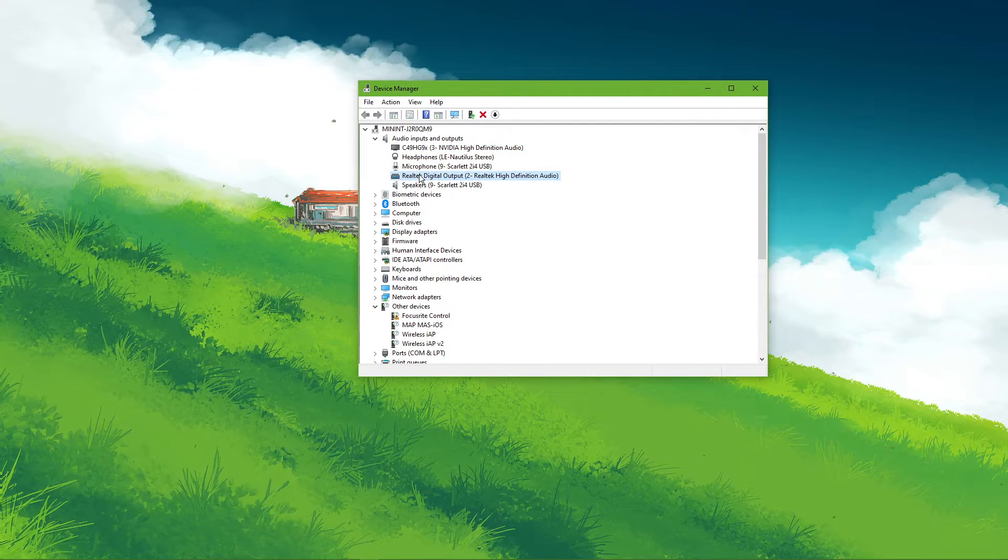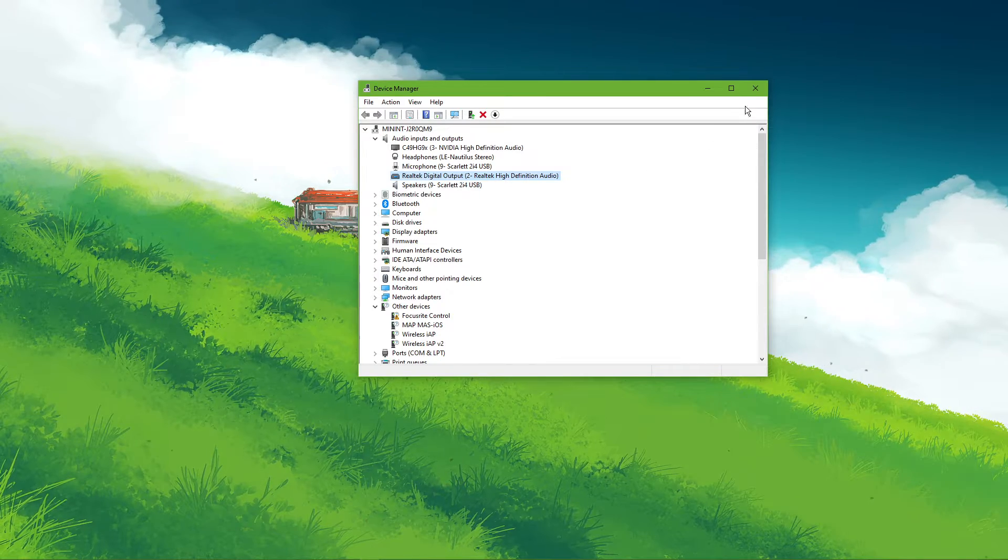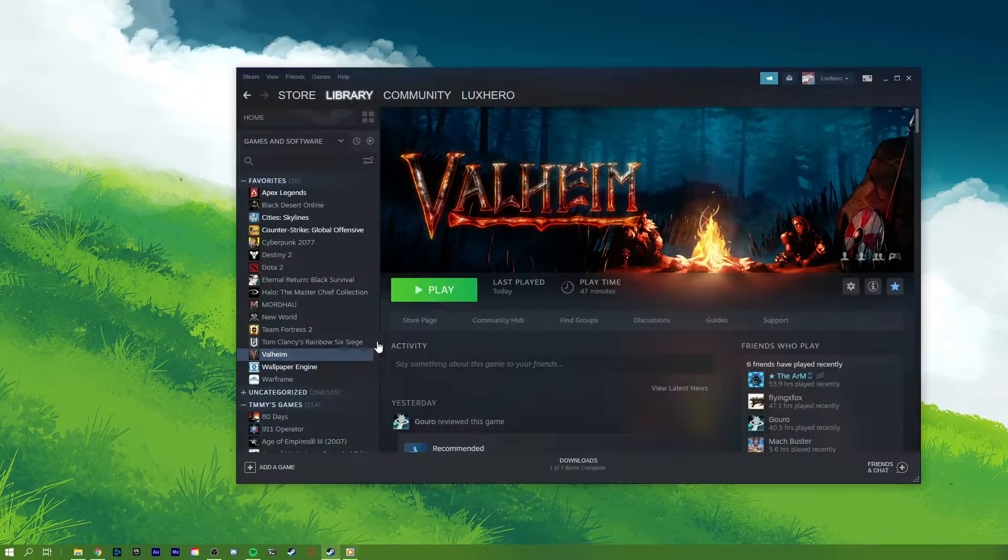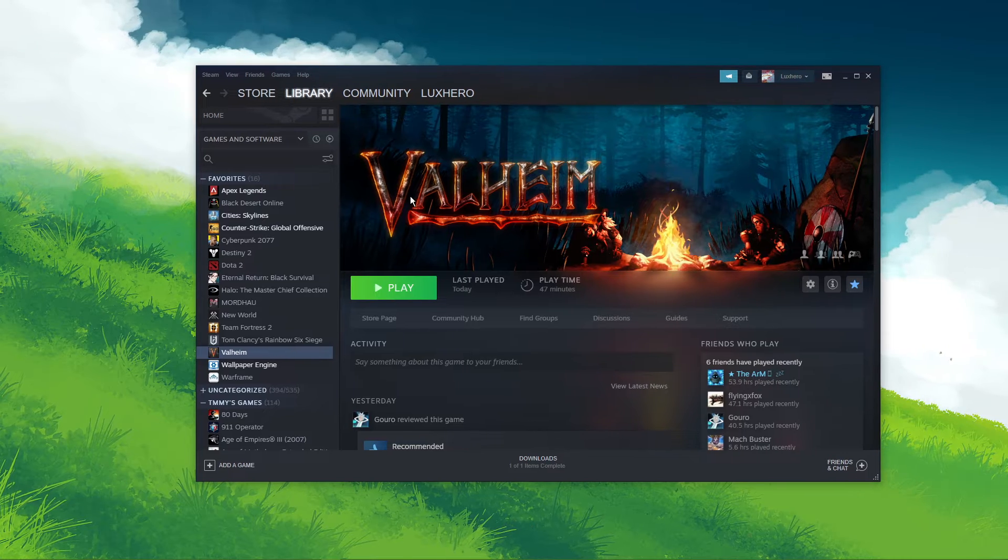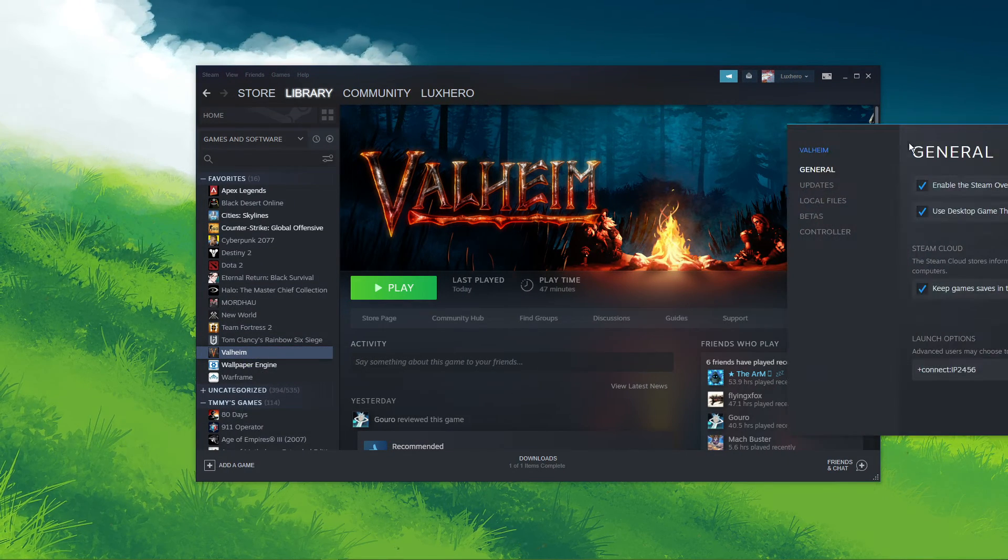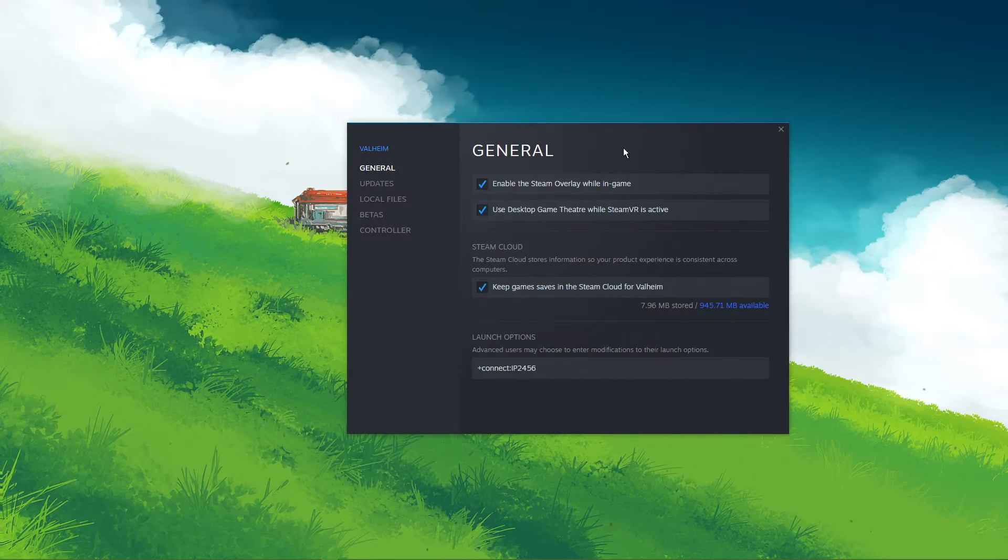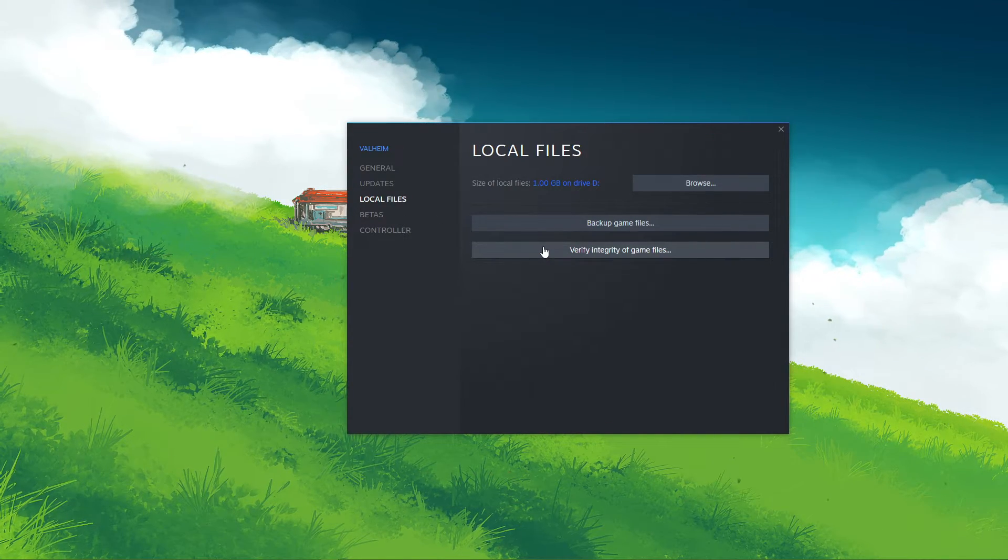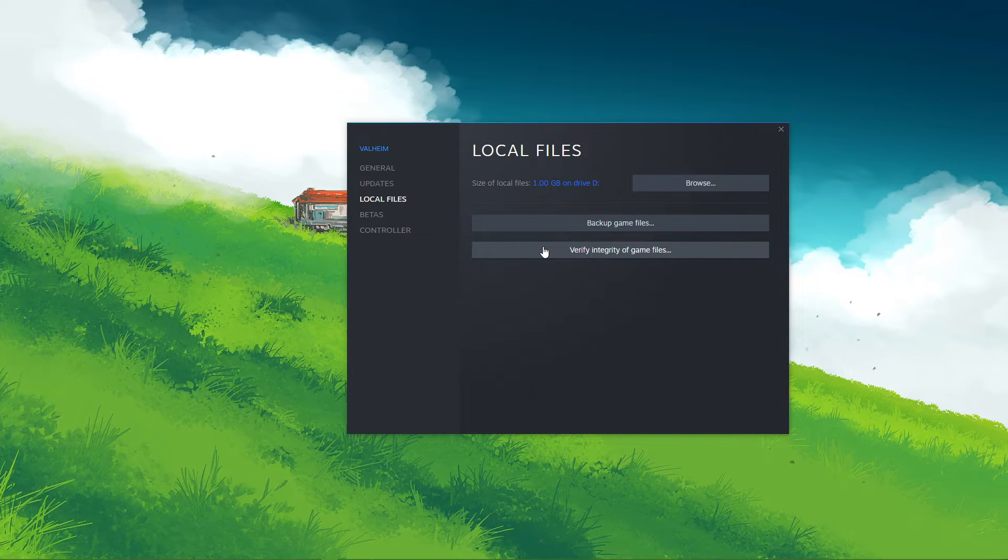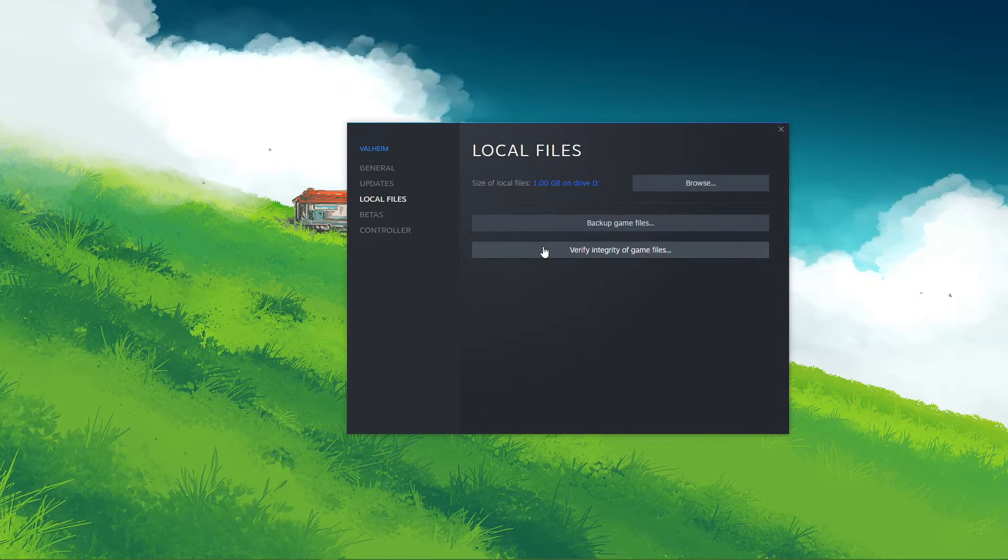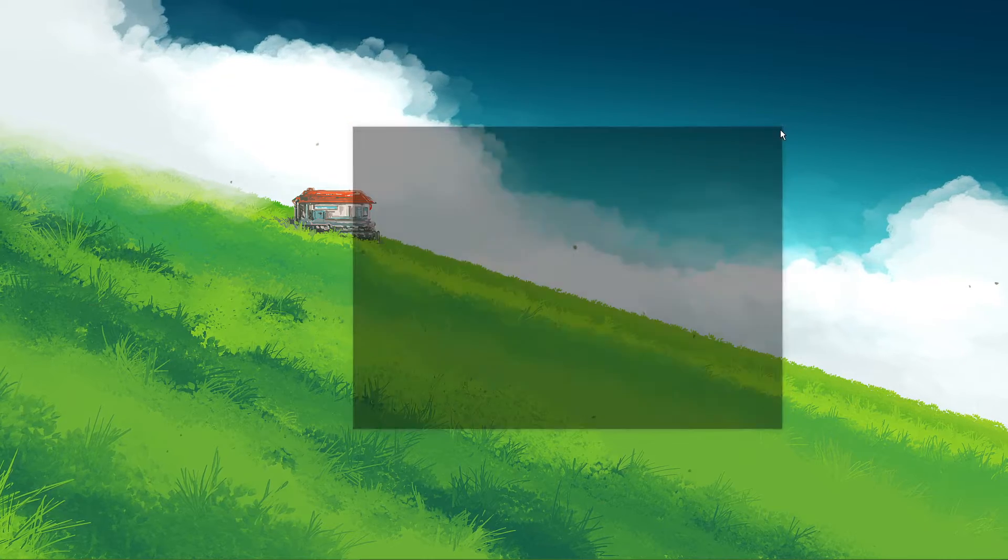When this is done and the issue persists, then your game files might be corrupted. Open up your Steam library. Here, right-click Valheim and navigate to Properties. On this window, in the Local Files tab, select to verify the integrity of your game files. This will take a minute to re-download and replace any missing or corrupted game files.